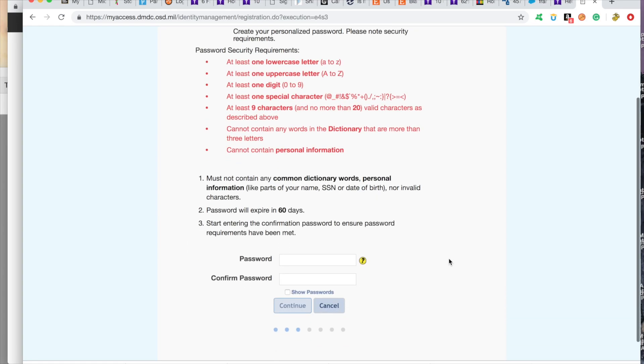So the following screen, this is what they're going to ask you to create a password. These are for the brand new eBenefits users that are just registering and creating an account. I'm going to create a password for my buddy.